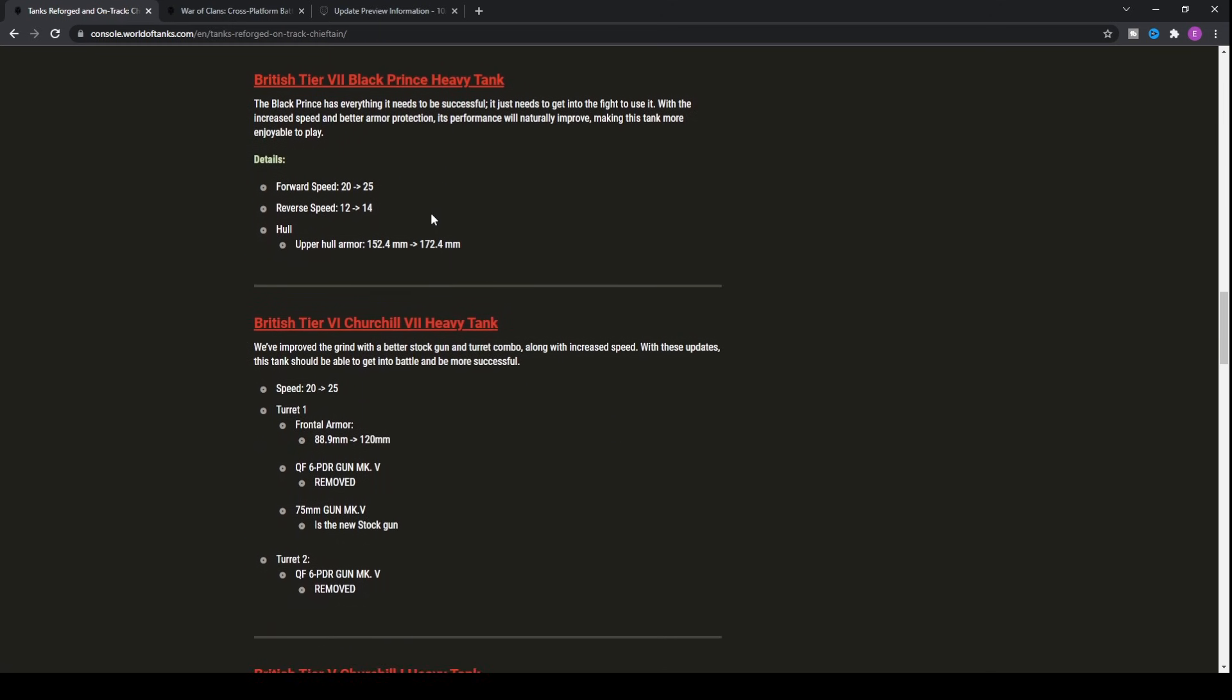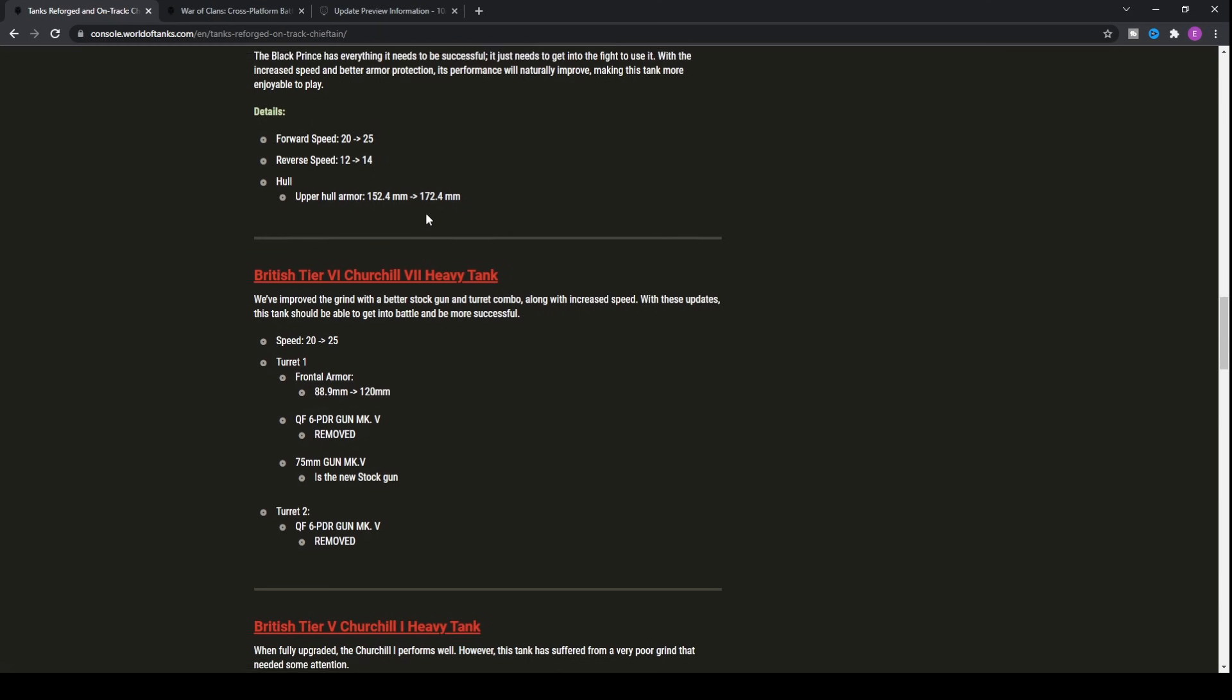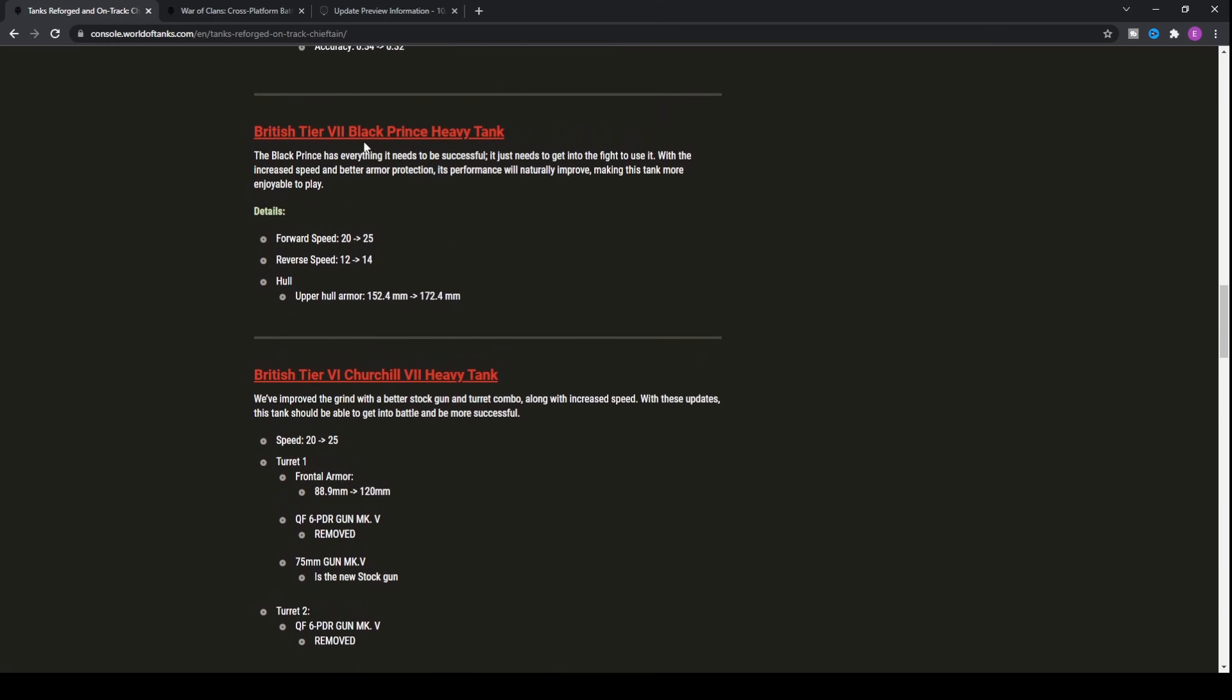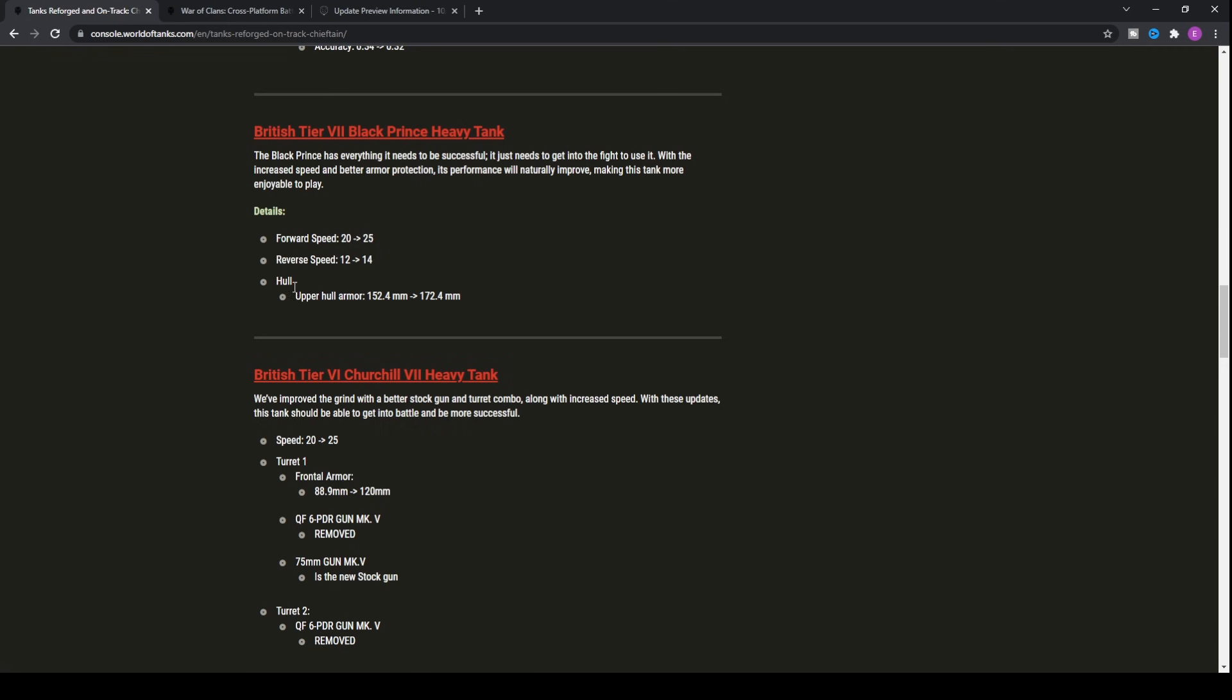As far as other tanks, and boy, oh boy, does this tank need an increase in its forward speed, that is the Black Prince, the basically fortress of tier 7 for heavy tanks. The speed really did let the tank down. It's basically got a 25% increase to its top speed forward, so it's gone from 20 kilometers an hour up to 25.